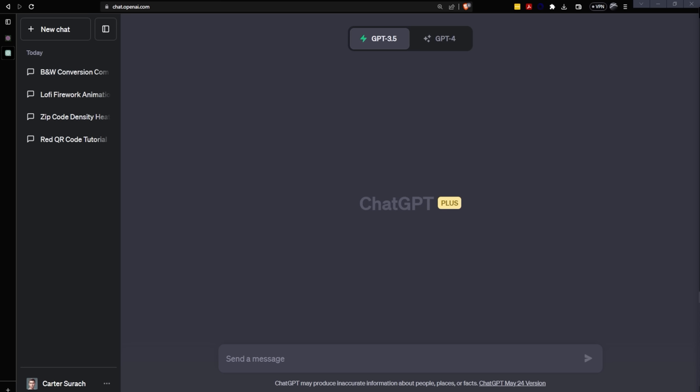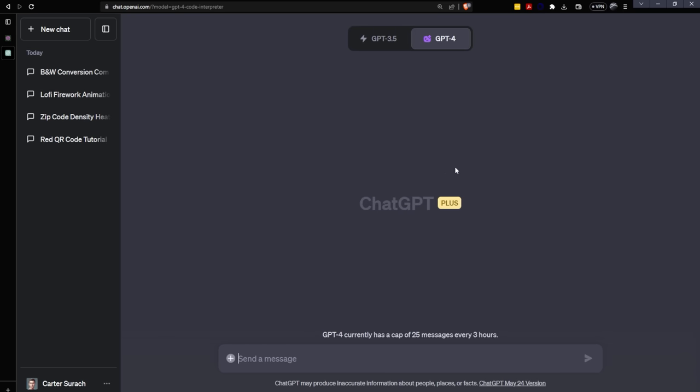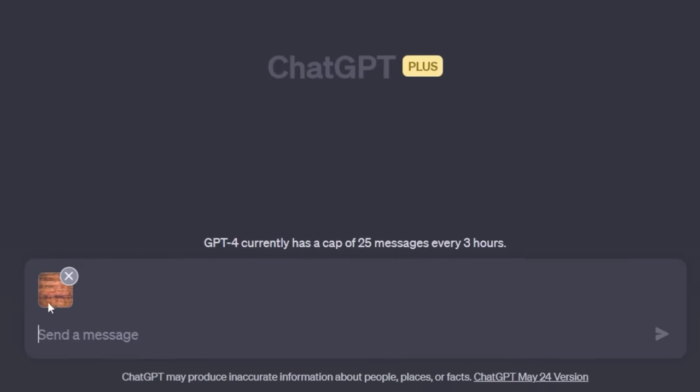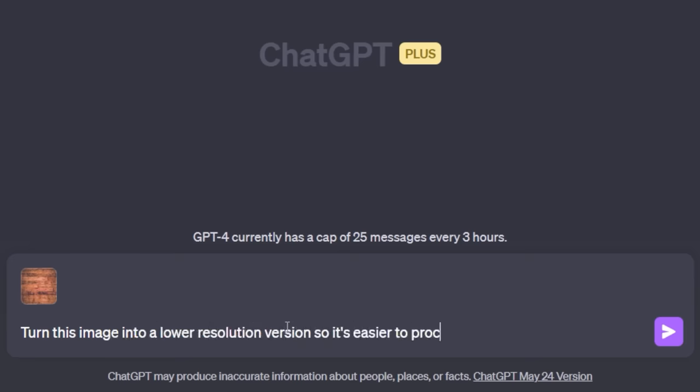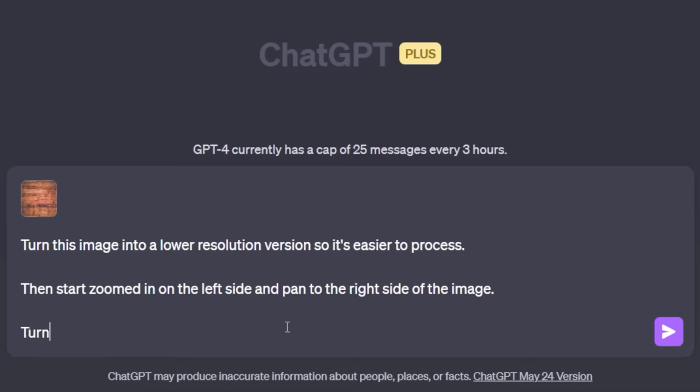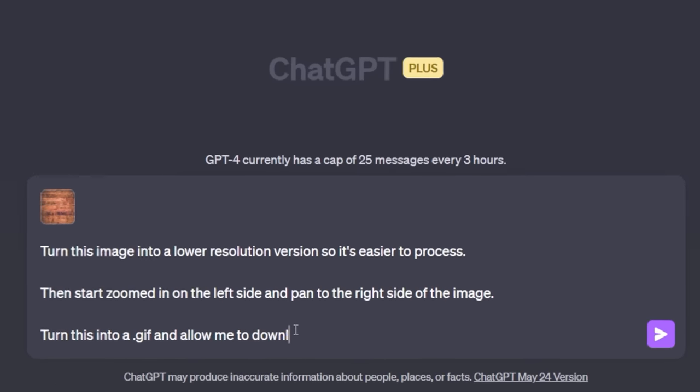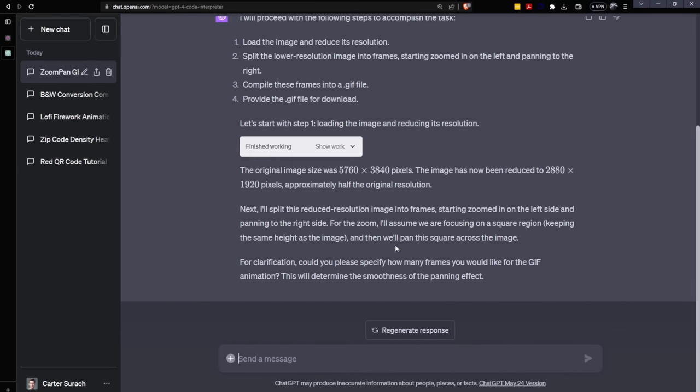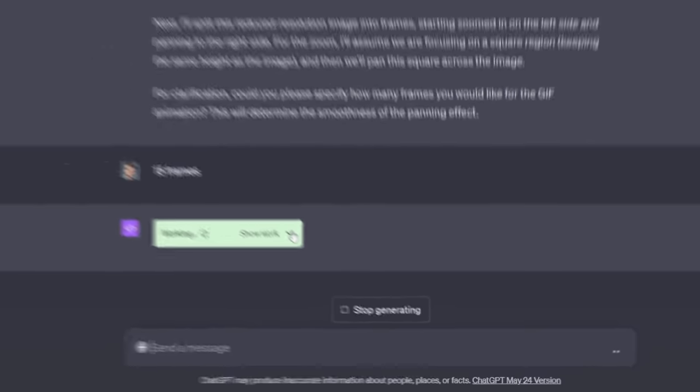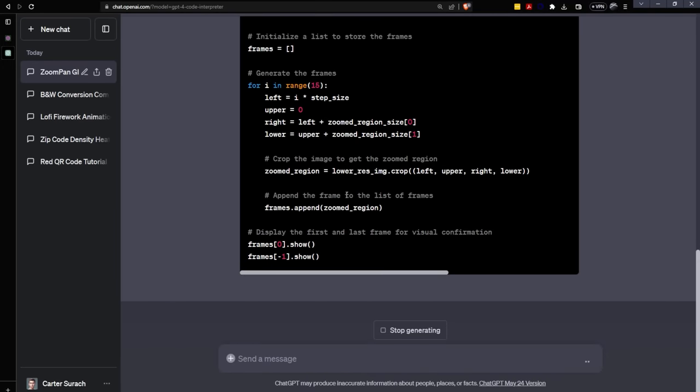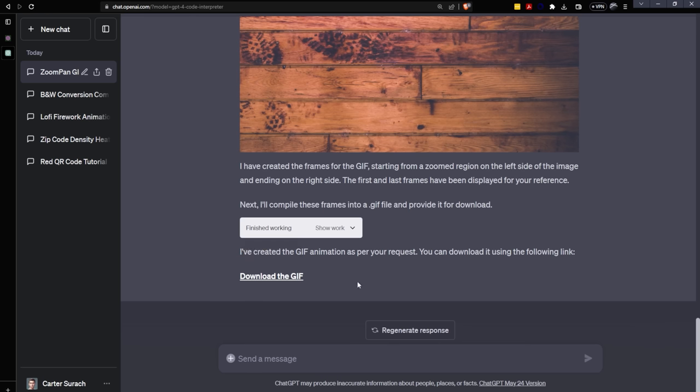We've waited and ChatGPT is back up and running now. So what I'm going to do next is see if I can create a GIF. Let's go ahead and drag this image into here. And this is just a wood texture. I'm just going to say, turn this image into a lower resolution version so it's easier to process. Then start zoomed in on the left side and pan to the right side of the image. Turn this into a .gif and allow me to download it. It's asking me for how many frames I want the GIF to be just for clarification, which is kind of nice that it's doing that. I'm just going to type in 15 frames. As you can see, I can open this up and I can see the work as it's parsing out these frames. And now it's provided the download. So let's try this out.